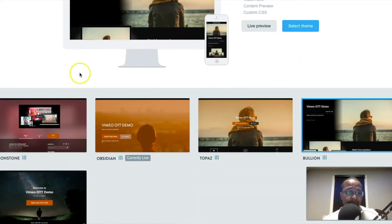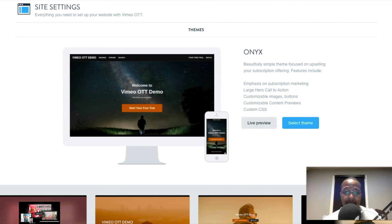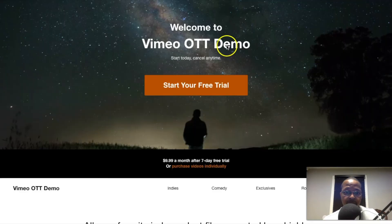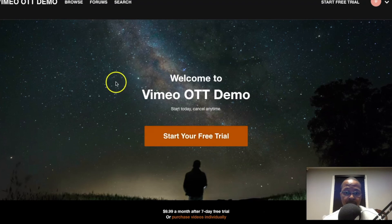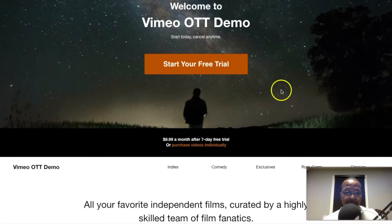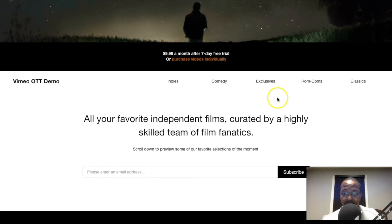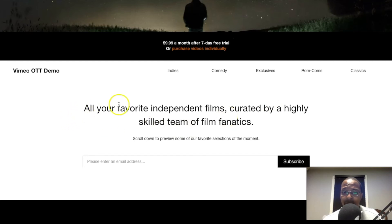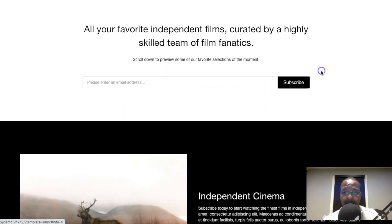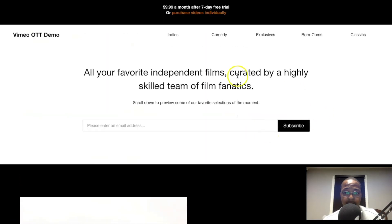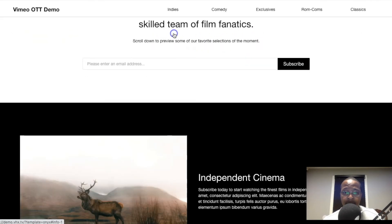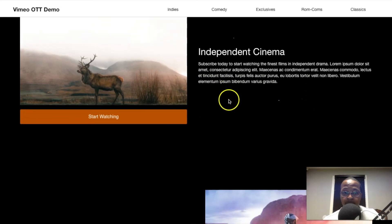Lastly we got the Onyx theme. The Onyx theme basically says emphasis on subscription marketing, large hero call to action, customizable images and buttons, customizable previews, etc. Above the fold we see start your free trial, Vimeo OTT demo, start today, cancel anytime. Here you can actually put your categories and actual little tabs, little navigations up here.